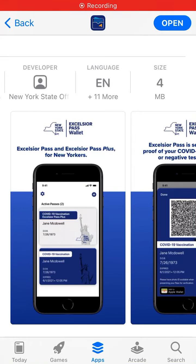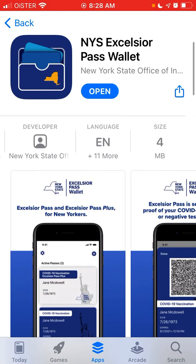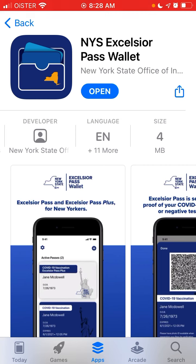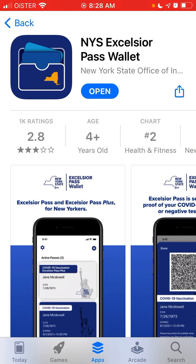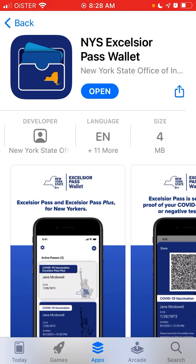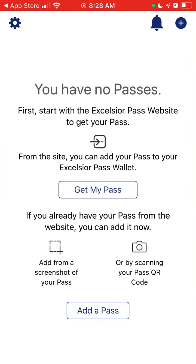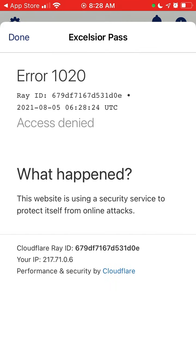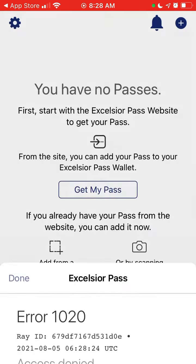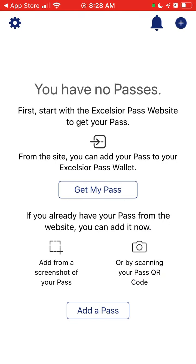To add a pass in the new ExcelSurpass wallet, you just download the app — it's only four megabytes, it's a free app. First, you need to get your pass on the website; you can just tap it from here, login, and you need to log into your ExcelSurpass website.